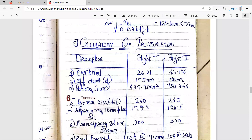Now consider what bending moment values to take. For Flight 1, the maximum bending moment is 26.21 kilonewton-meter. For Flight 2, the maximum bending moment is 43.196 kilonewton-meter. Those values you are going to consider for the design. The effective depth will be the same for both flights — effective depth is 175 mm for Flight 1 as well as Flight 2.